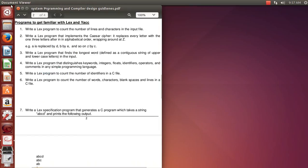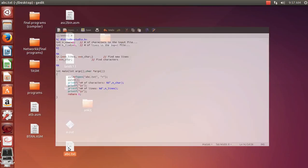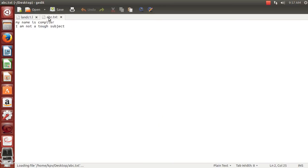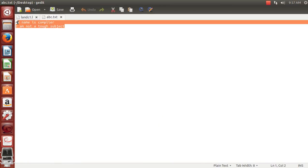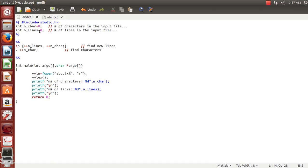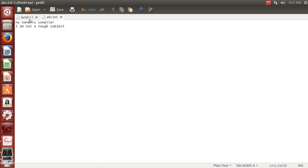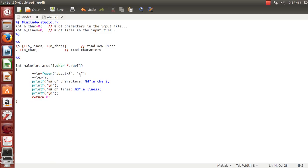I've also created that file. Let me show you it initially. This abc.txt file contains the text: 'My name is compiler. I'm not a tough subject.' This text file is opened in reading mode so that we can read it. We store the file pointer in yyin, and then we call yylex.